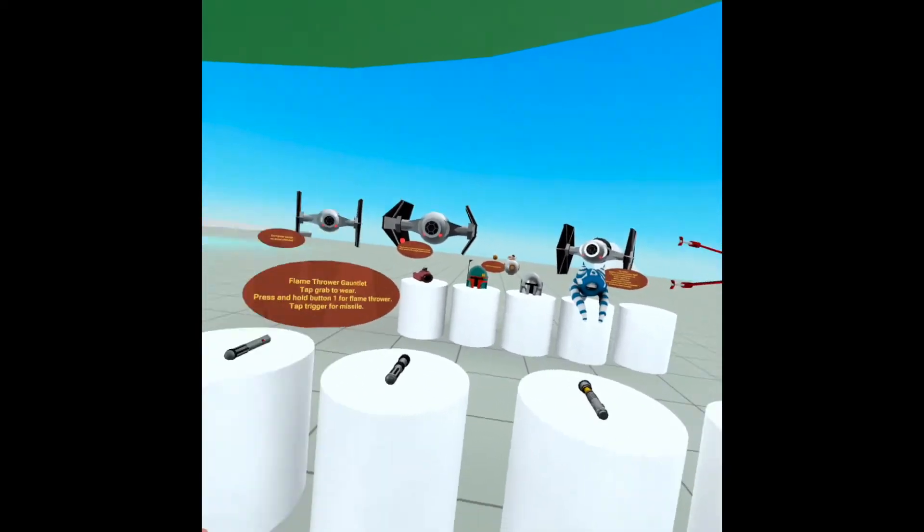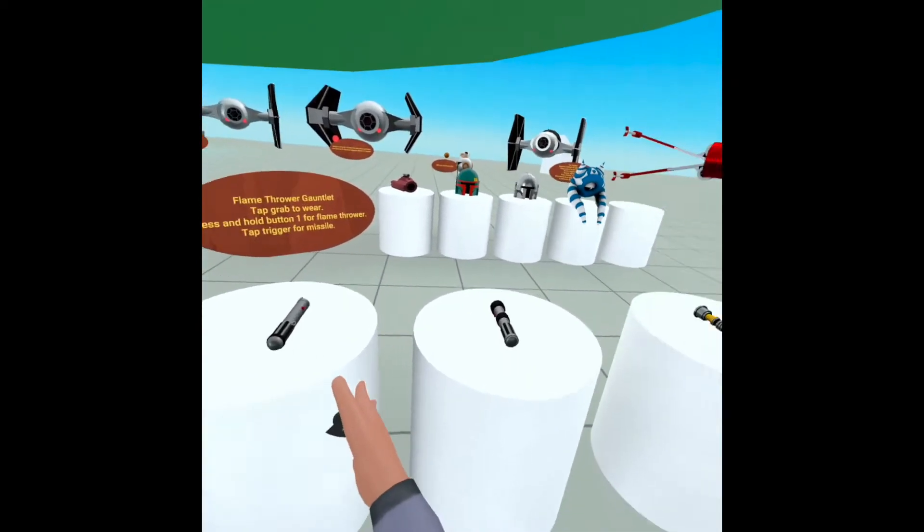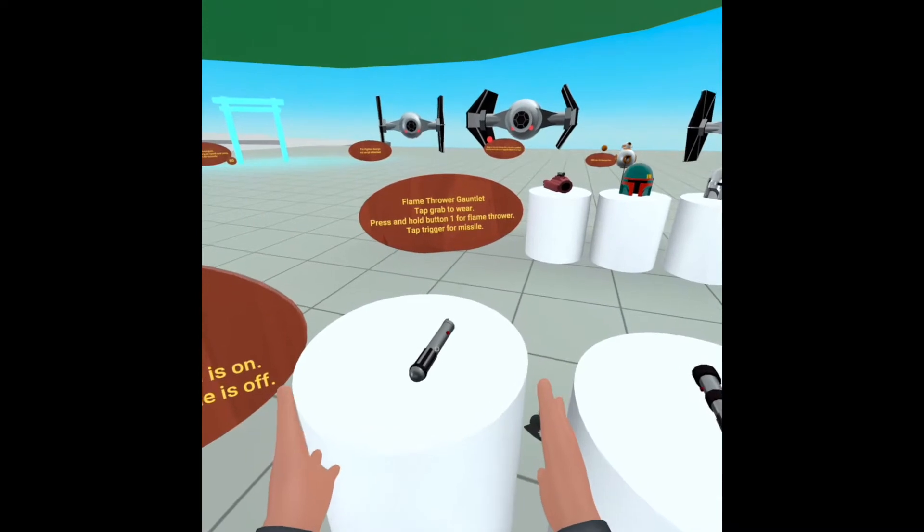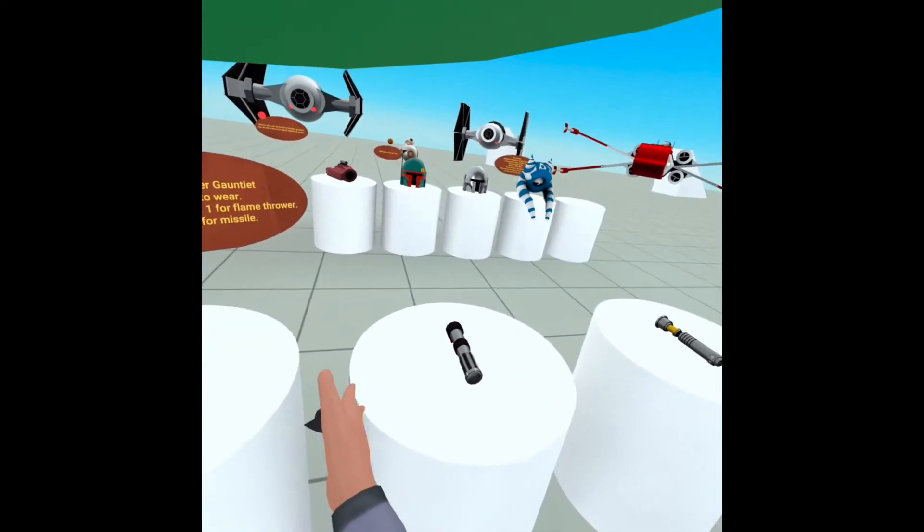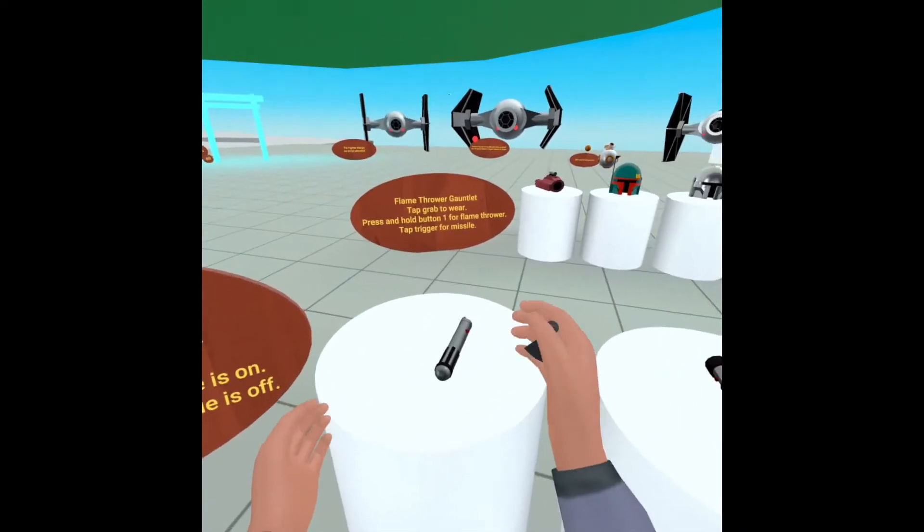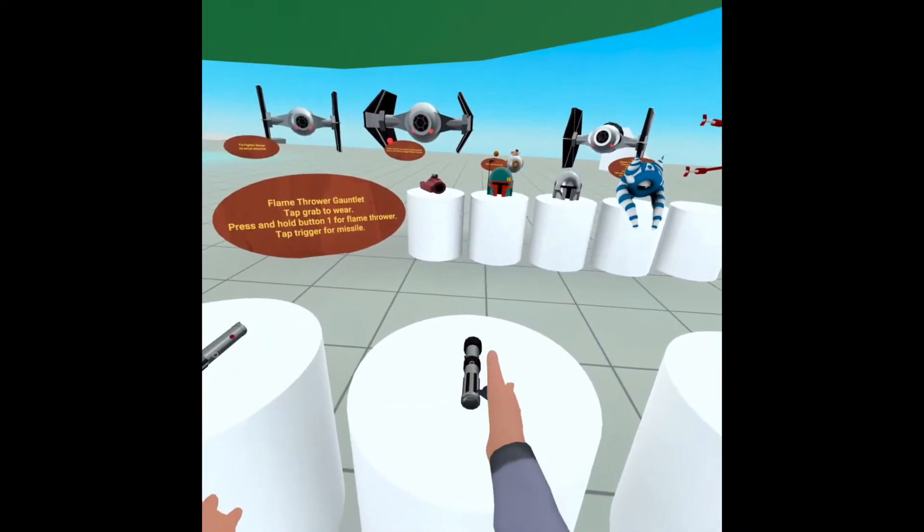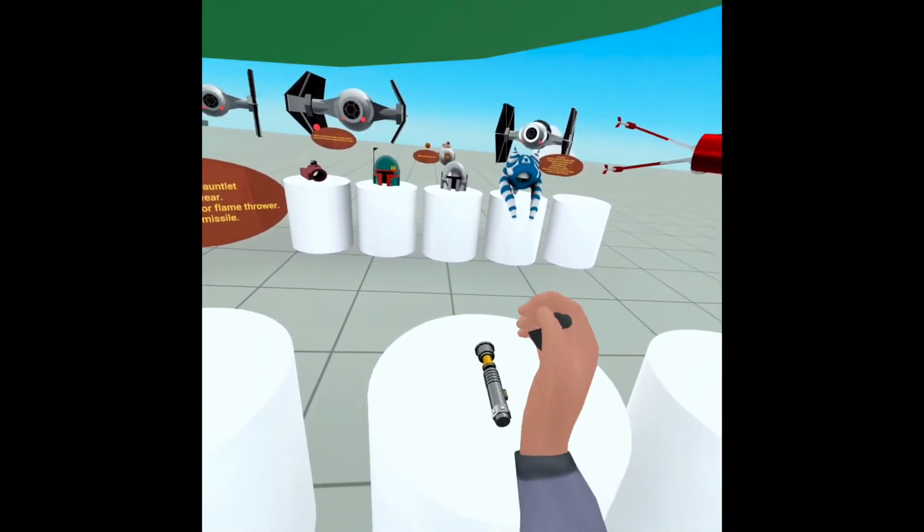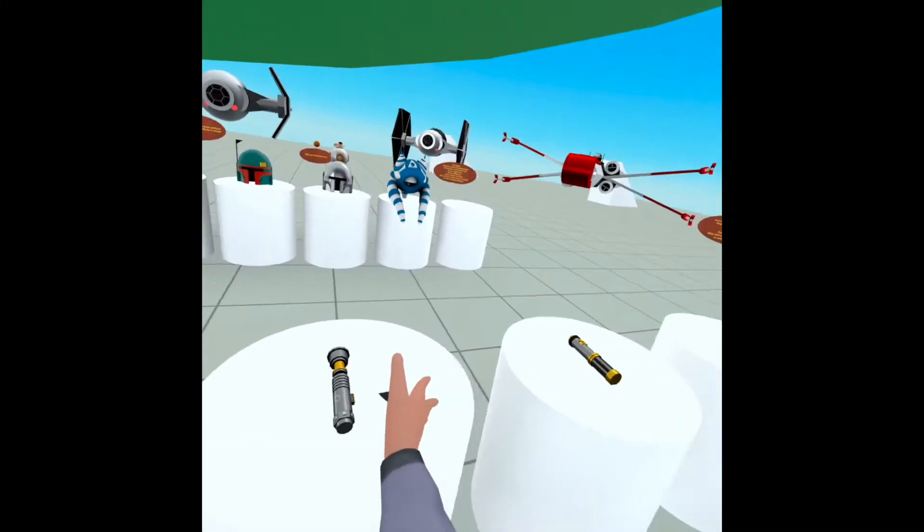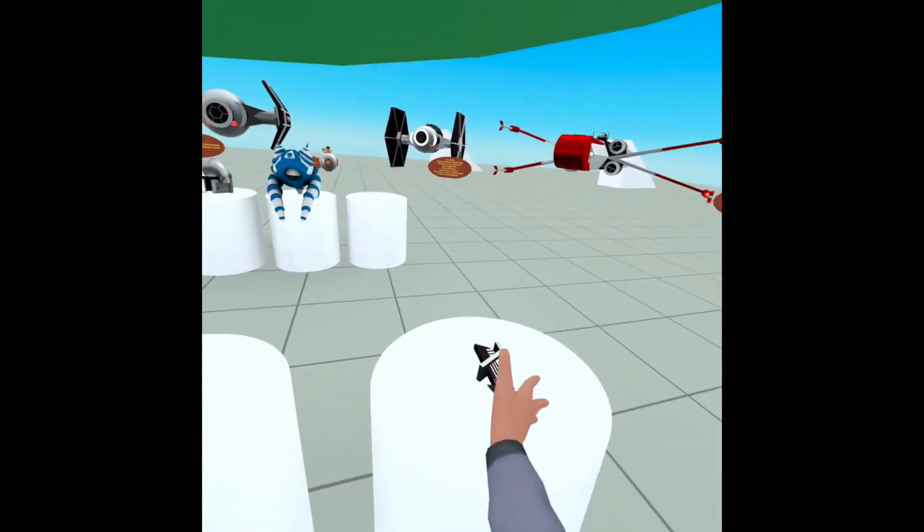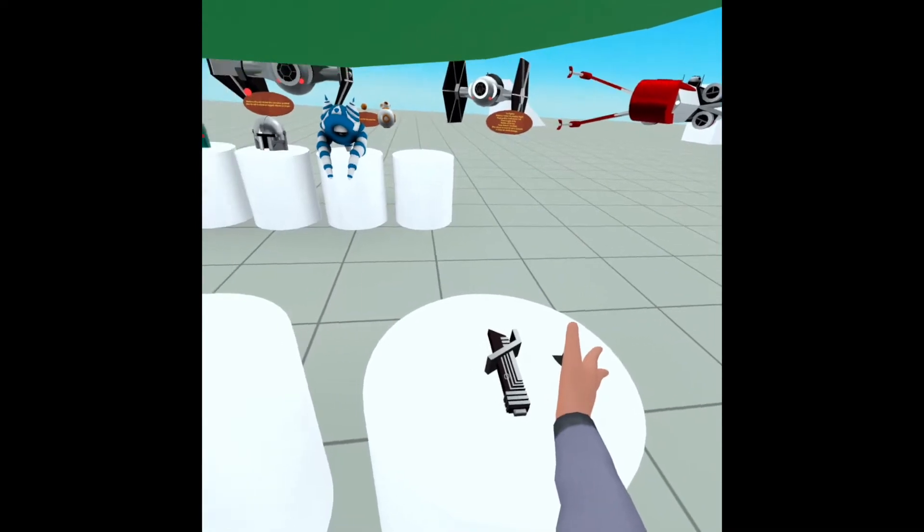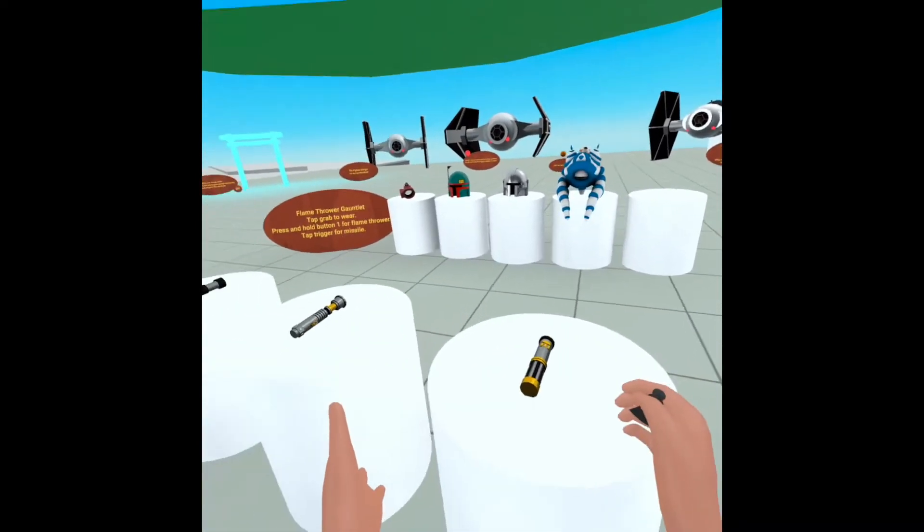Obviously, we have lightsabers, probably the core Star Wars item. I tried to make them as accurate as possible, but I'm sure you can do better, and I would love to see that. We have Anakin's, we have Vader's, we have Luke's green saber, we have Mace Windu's, we have the dark saber, which brings me so much joy. It's awesome.